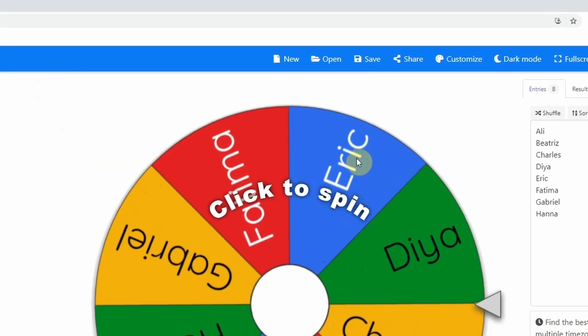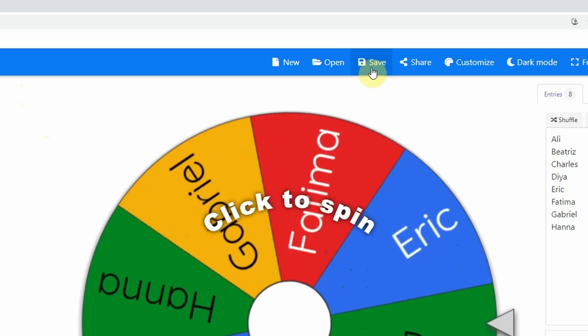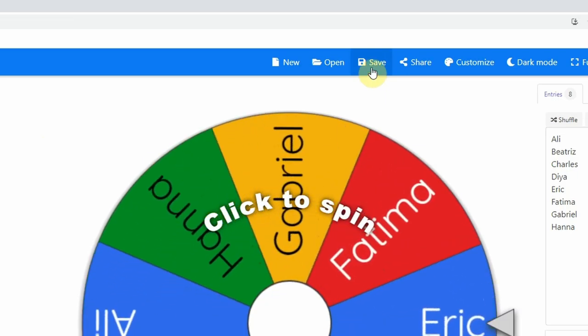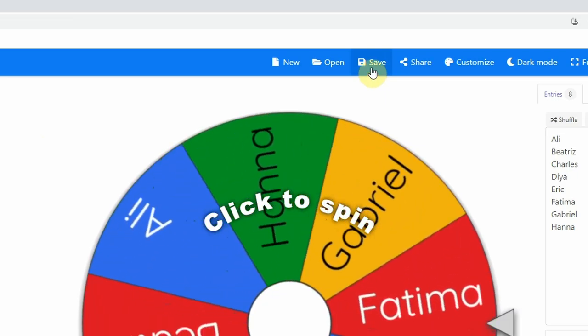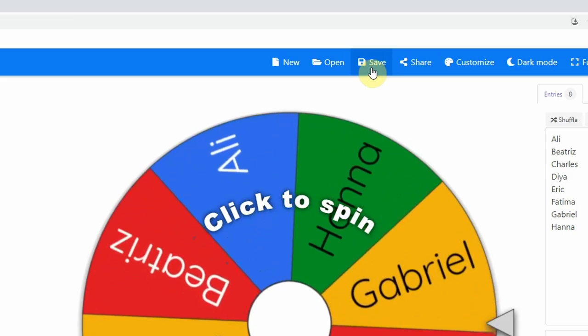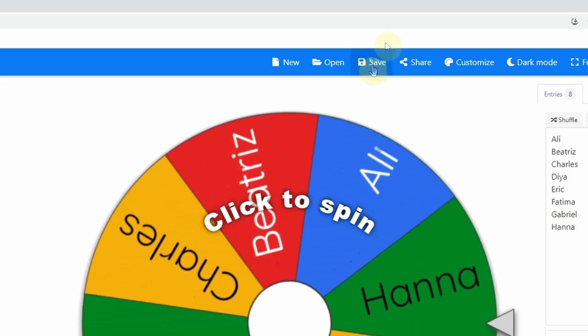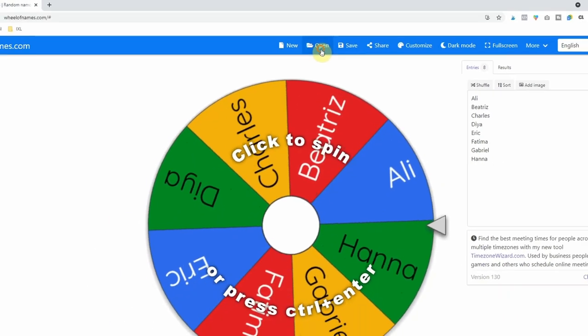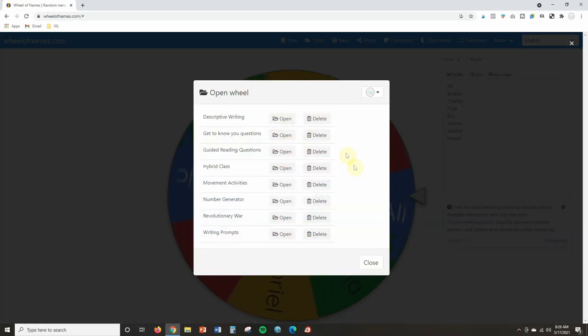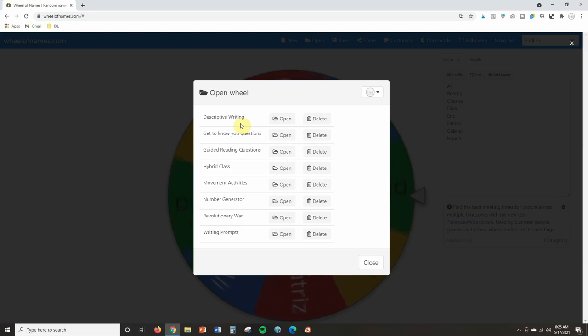And to create an account, just click on save up here and then it is going to walk you through the process of linking your Google account. So that way you can save all of your wheels and every time you come back to this site, all of your wheels will be there. And if I click on open, you can actually see I've already created an account. So all these wheels that I've created before are saved here for me, which is super helpful.